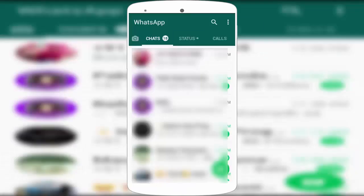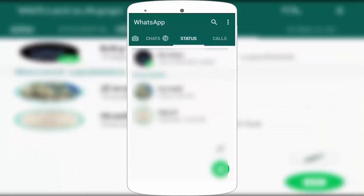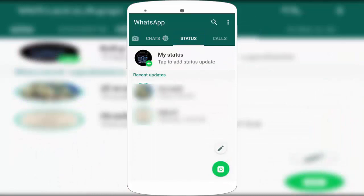In this video tutorial, I'm going to show you how to see anyone's WhatsApp status without them knowing. For this, you don't need to do any extra hard work, and you don't need to download any extra application. I'm going to show you very easy and simple steps, so let's get started.